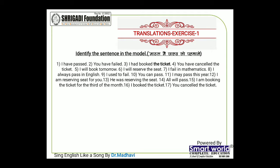I always pass in English — मैं हमेशा English में pass ho jaata hoon. I used to fail — मैं fail hua karta tha. Did you used to fail? Yes, I used to fail. No, I do not used to fail. You can pass — आप pass ho sakte ho. I may pass this year — मैं is saal pass ho sakta hoon. I am reserving seat for you — मैं seat reserve kara raha hoon. He was reserving the seat — woh seat reserve kara raha tha. All will pass — sab pass ho jaenge. I am booking the ticket for the third of the month — मैं teen tarikh ke liye book kara raha hoon. I booked the ticket. You canceled the ticket.